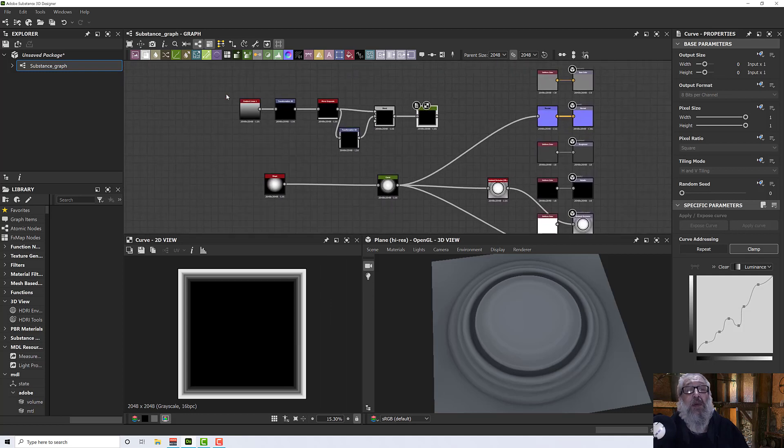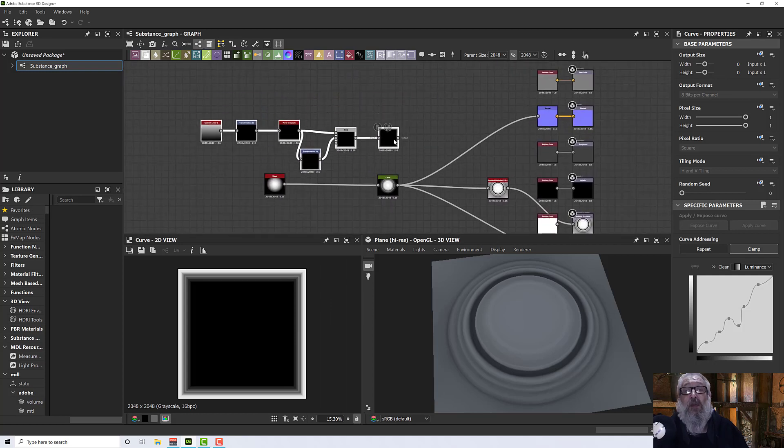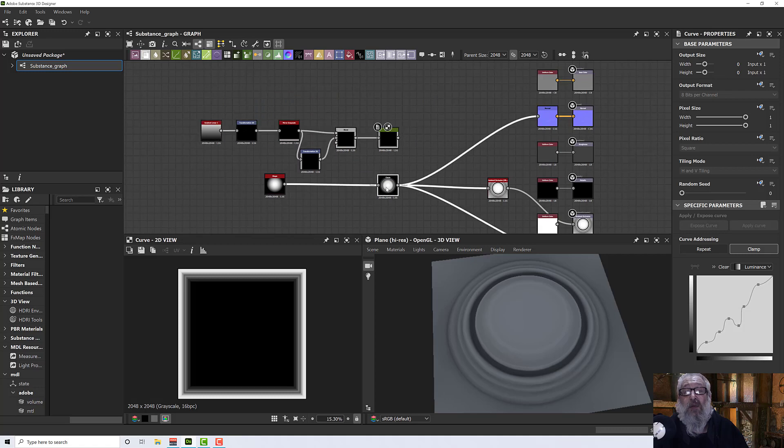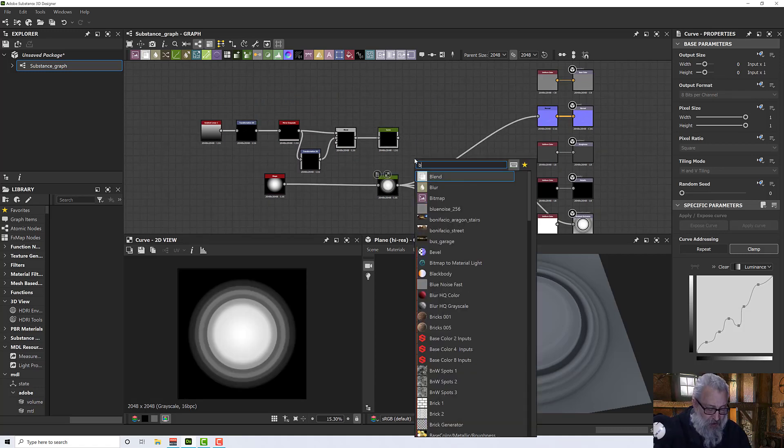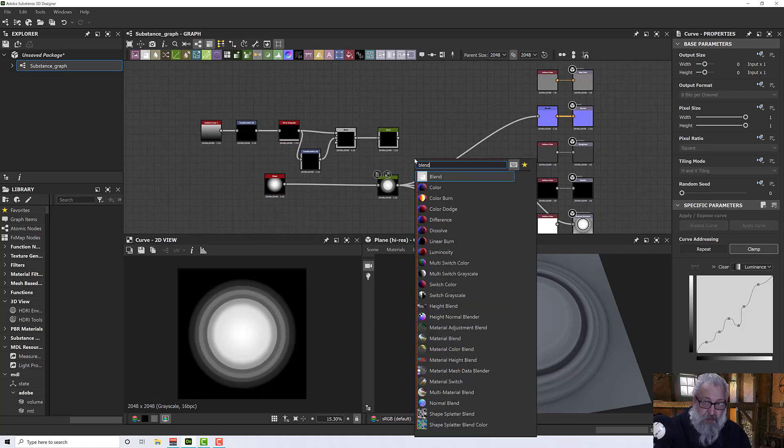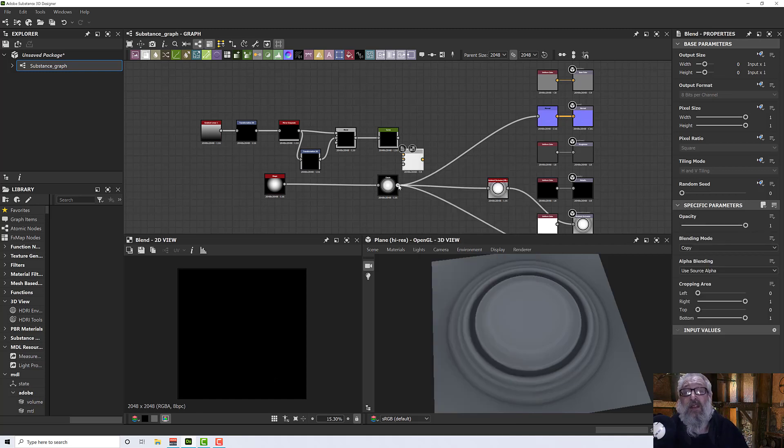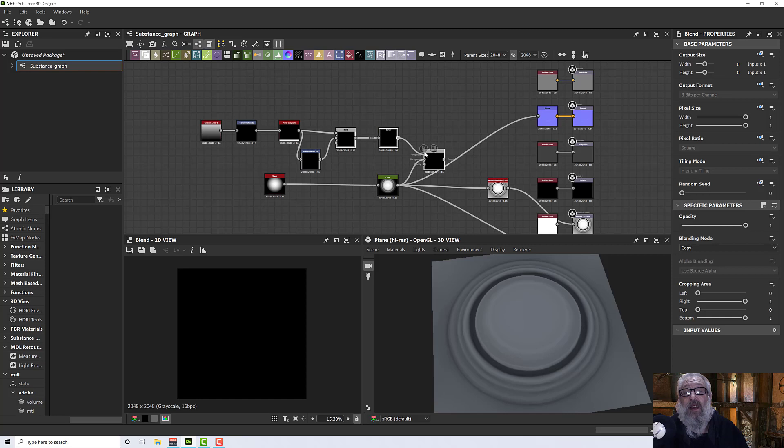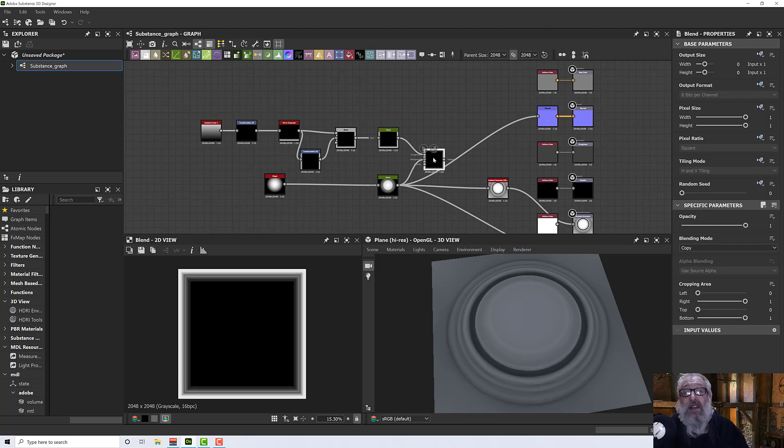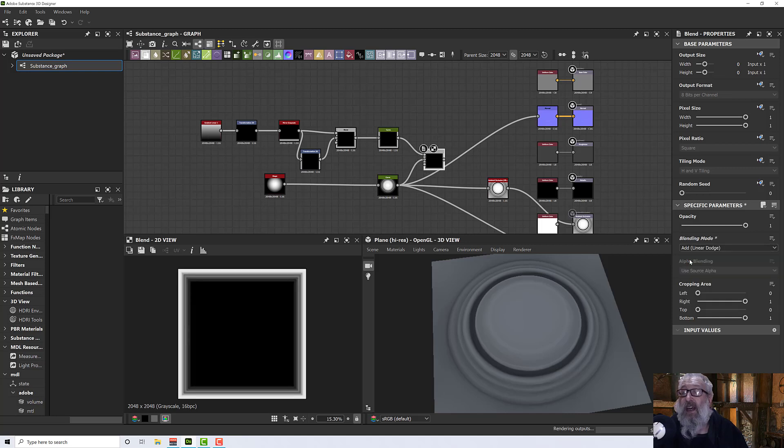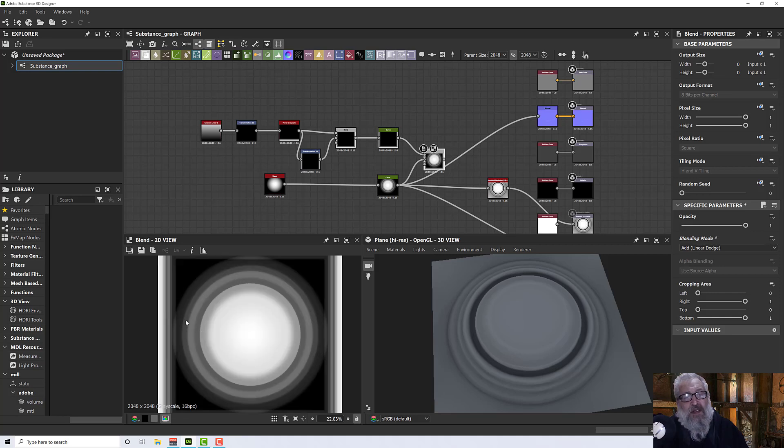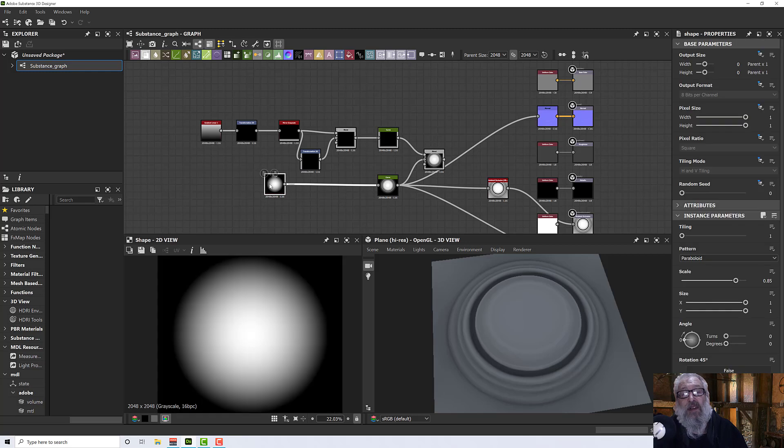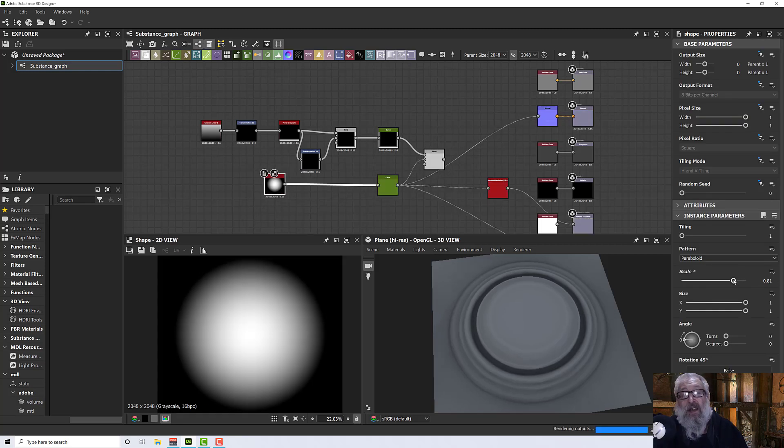Which we can then combine with our original little round piece here. Let's pop in a blend. I'll drag that into there, add that into there, and we'll set the mode to add. You'll see that my round piece is overlapping a little bit.